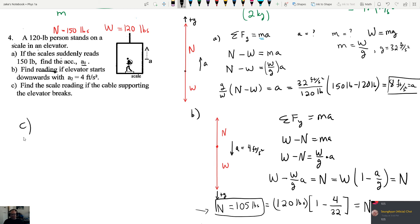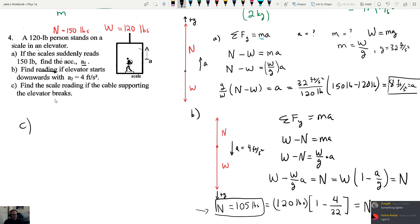Part C: find the scale reading if the cable supporting the elevator breaks. The answer is zero. If the cable breaks, the whole system falls downward - the elevator, the person, and the scale all fall at the same rate. There's nothing to push against, so everything is effectively weightless. In free fall you're essentially weightless. Mathematically, A equals G, so we get (1 minus G/G) equals zero.